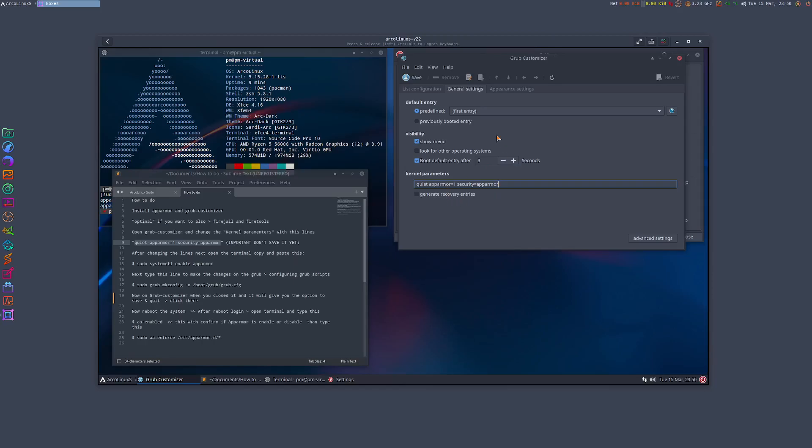From here I could go and save straight away, but I don't want to do that. I want to confirm in a terminal that changes are made before I save it, so I'm just gonna leave this here.